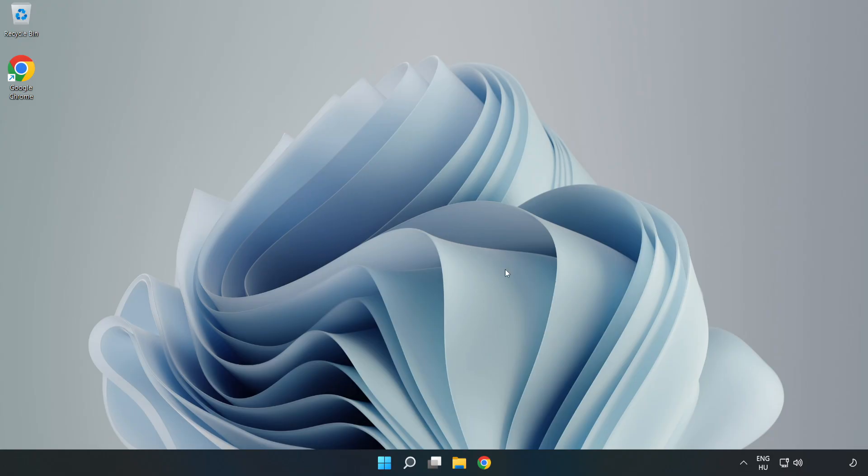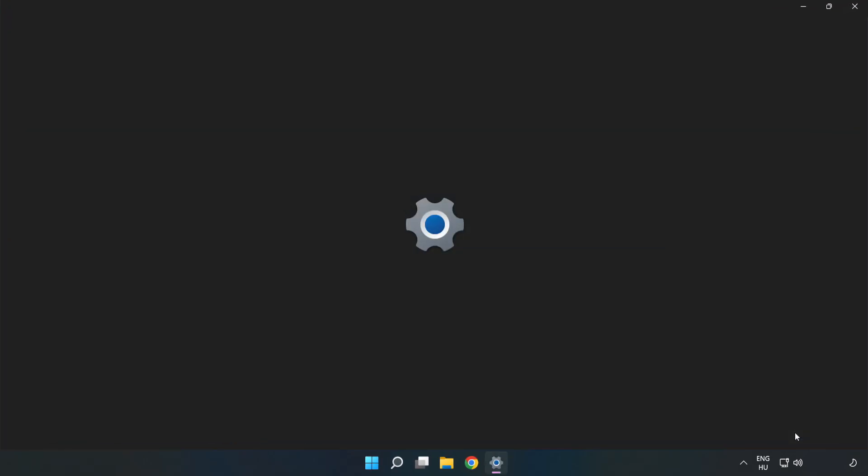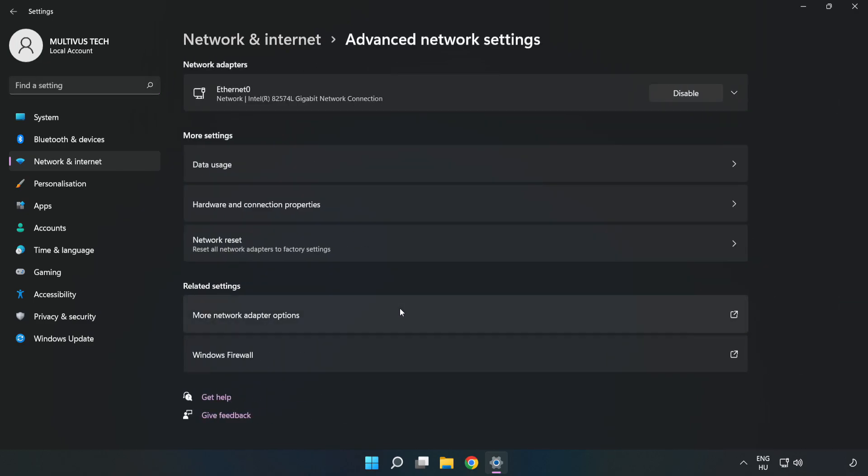If that didn't work, right-click Ethernet and open Network and Internet Settings. Click Advanced Network Settings, then click Network Reset.